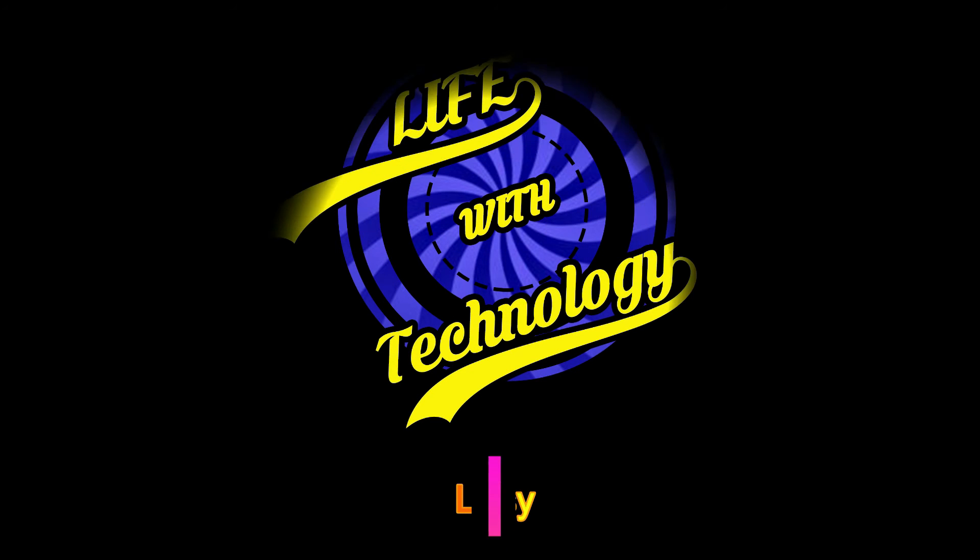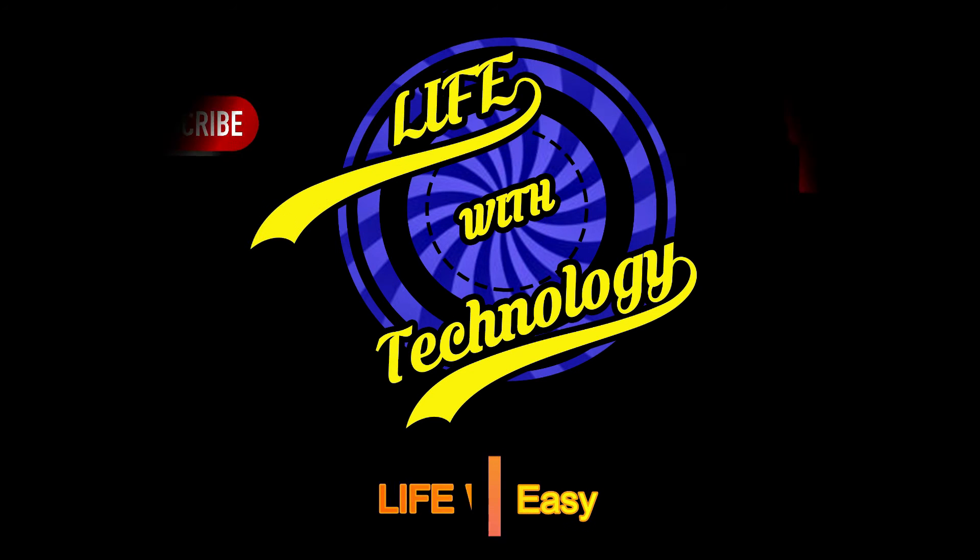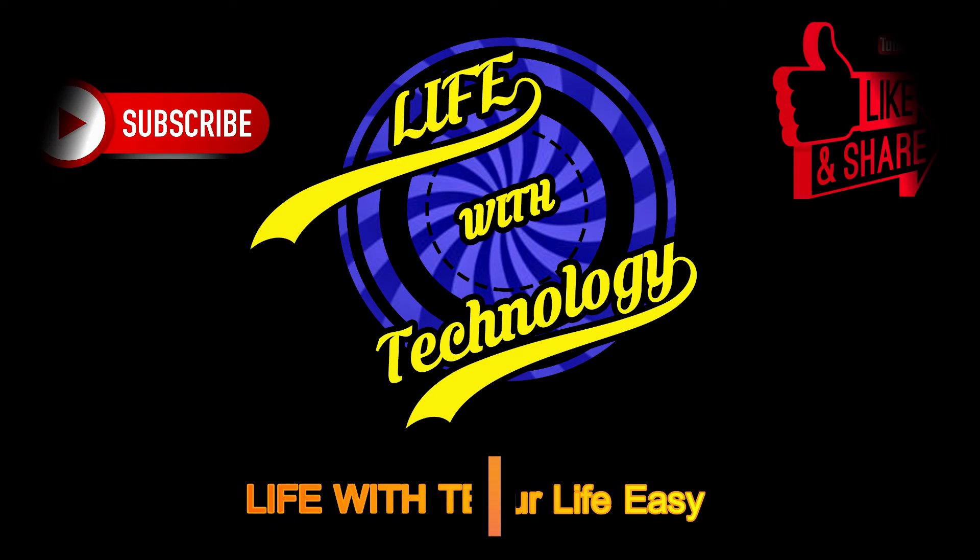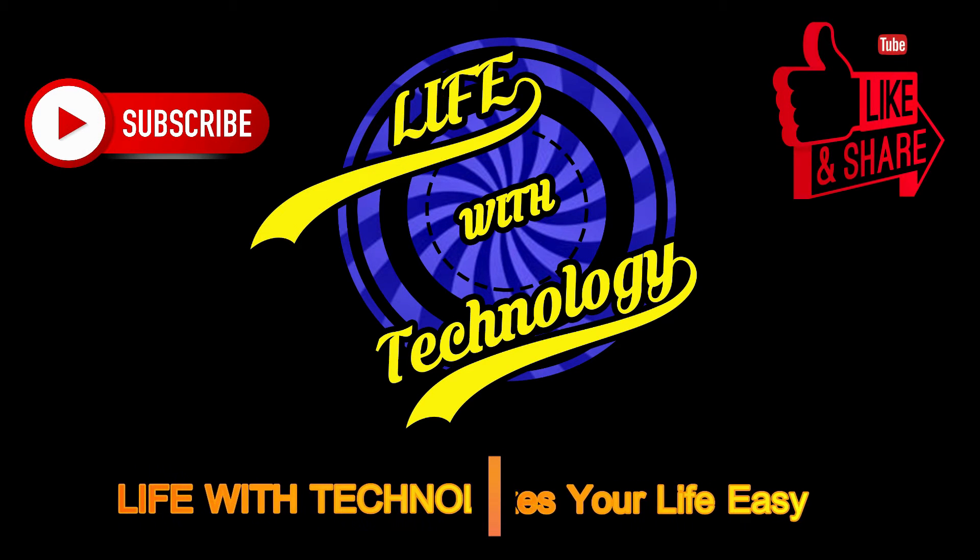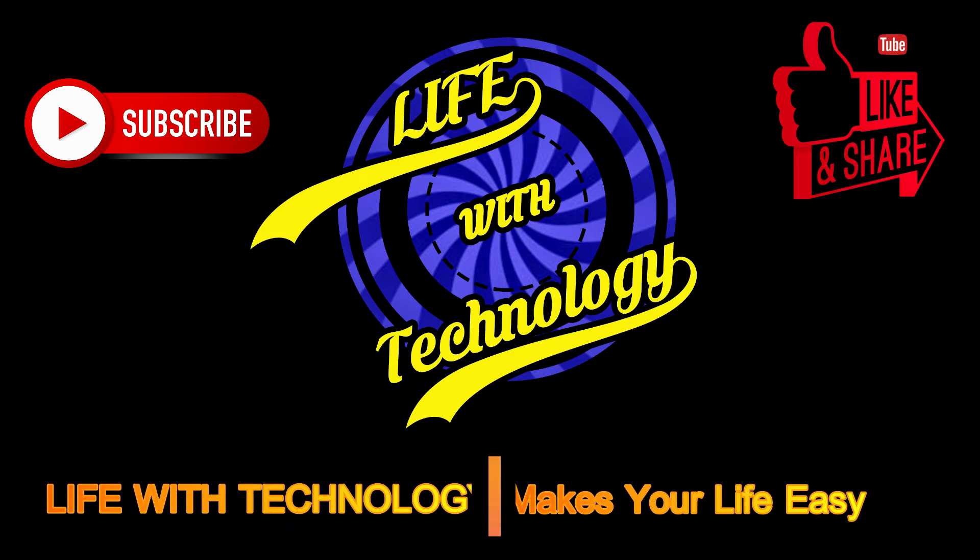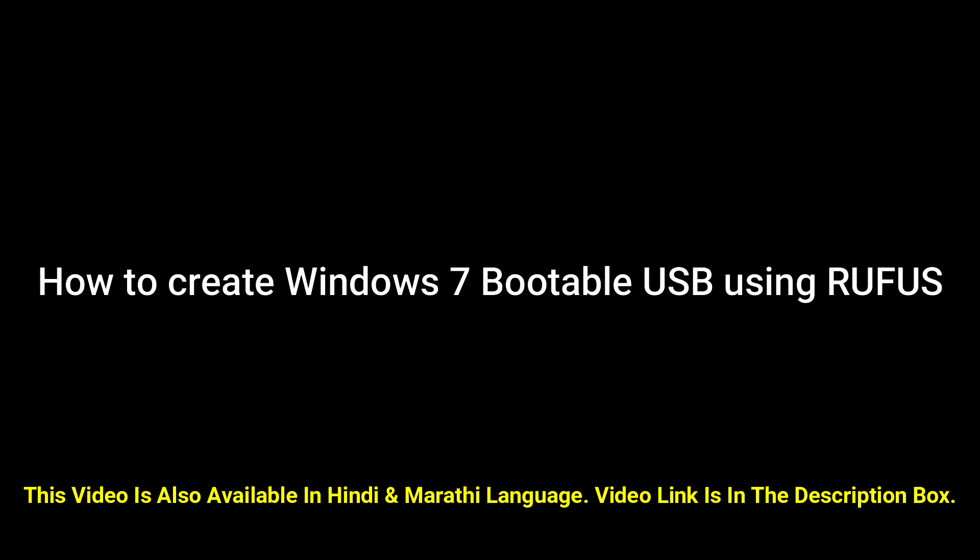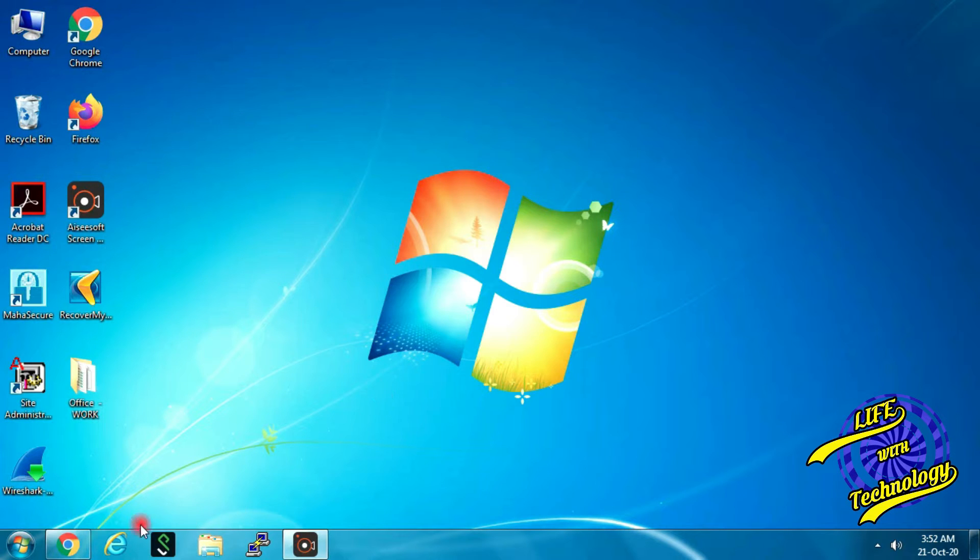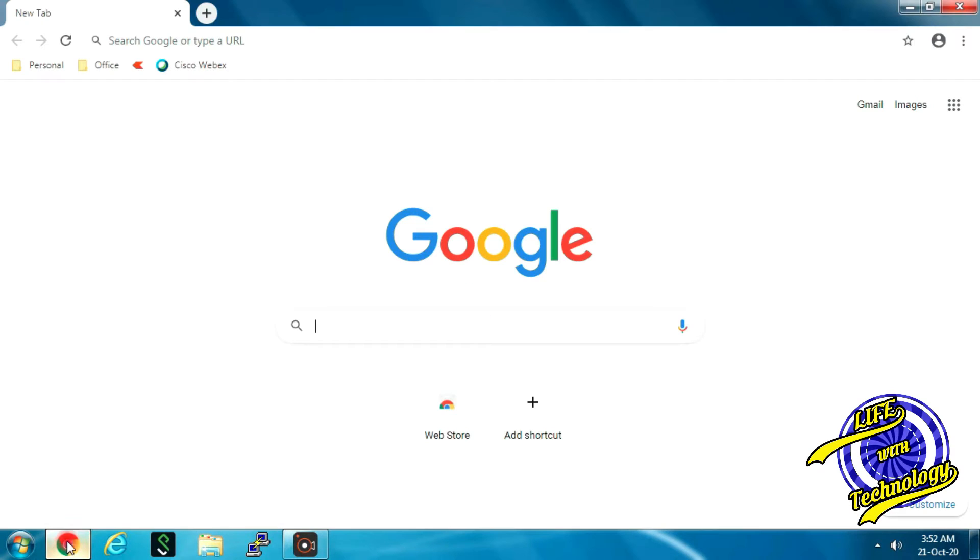Hey friends, welcome back to our channel, the best place where you can learn about various technologies. My name is Sushil and today I'm going to talk about how to create Windows 7 bootable USB using Rufus, the simplest way.